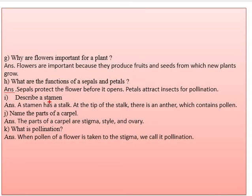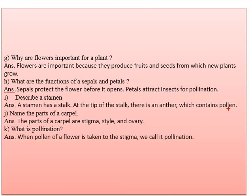Part I: describe a stamen. A stamen has a stalk, and at the tip of the stalk there is an anther — a swollen portion which contains pollen.